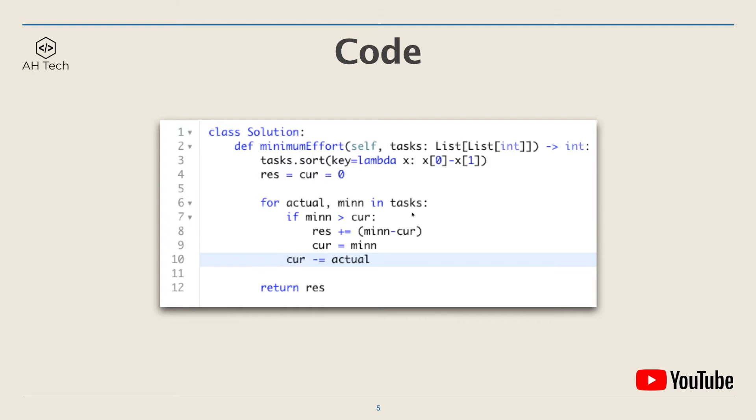Loop through the task array. If minimum is bigger than current, which means we don't have enough energy, then we will add the difference between minimum and current into rest, and then set current to minimum. At the end we will subtract actual from current, and finally return rest.